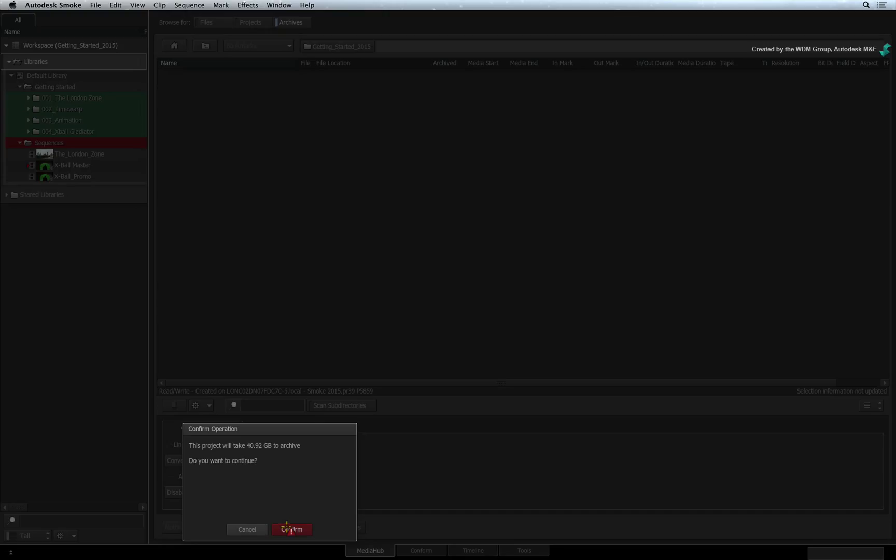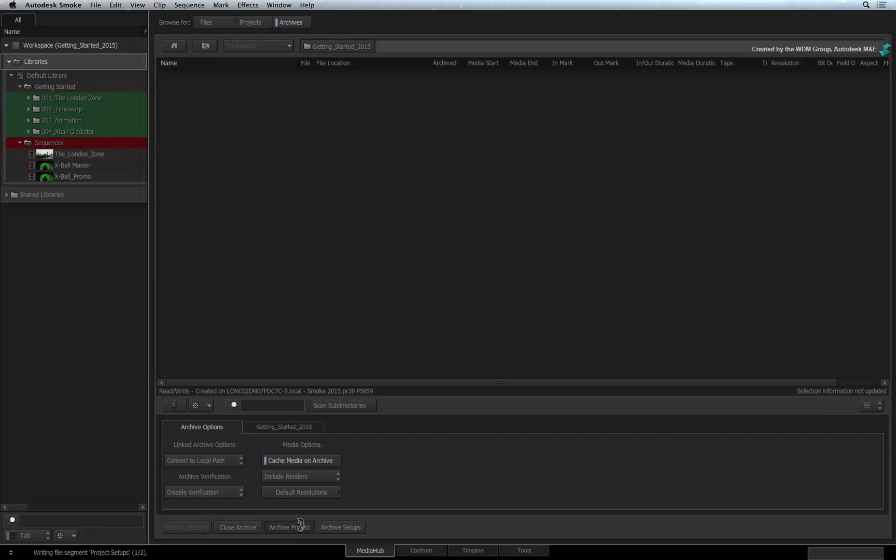Smoke thinks for a bit and presents a pop-up window with an estimated archive size. You can cancel at this point or confirm to initiate the archive. As Smoke archives, you can monitor the progress at the bottom of the interface.